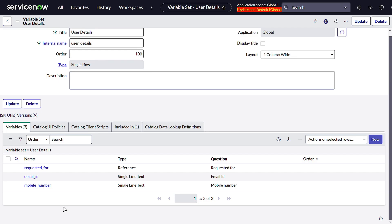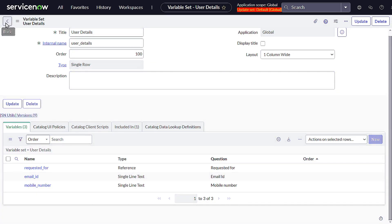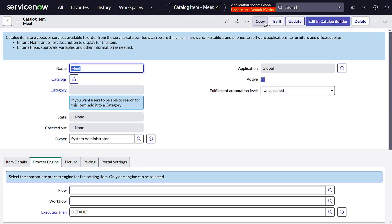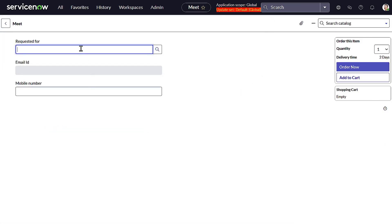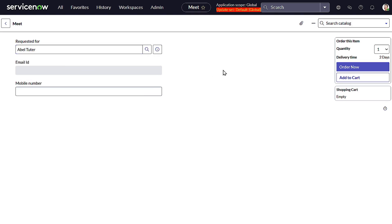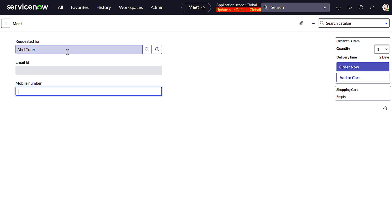If I open this catalog item and click Try It, this is how the form looks. If I select a user here, our expectation is that it should auto-populate the Email ID and Mobile Number. This is a generic requirement we get on a day-to-day basis.